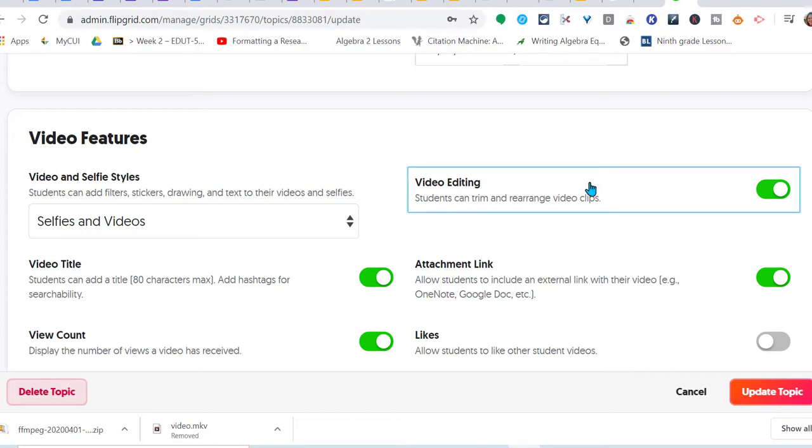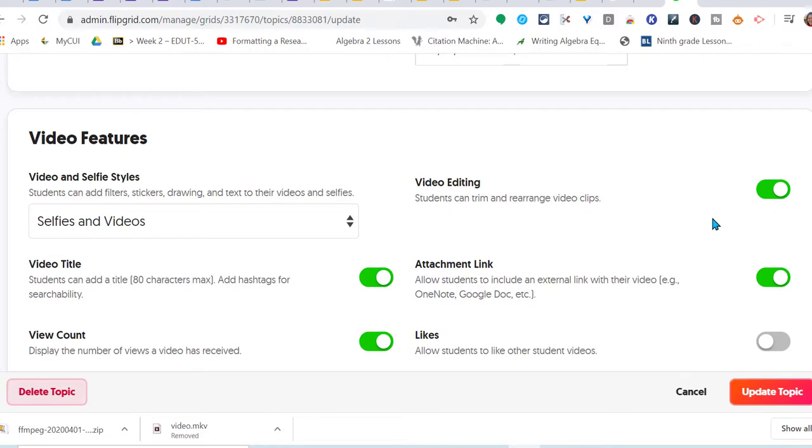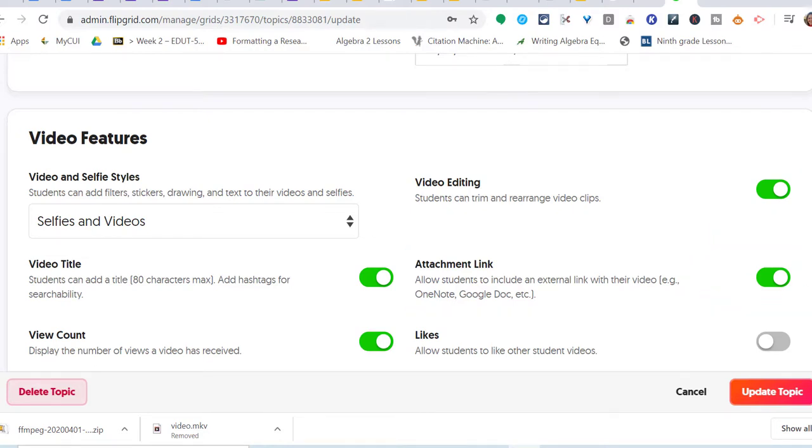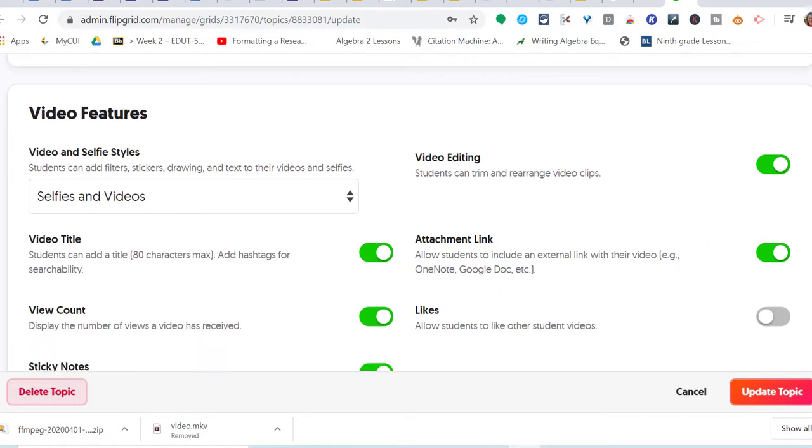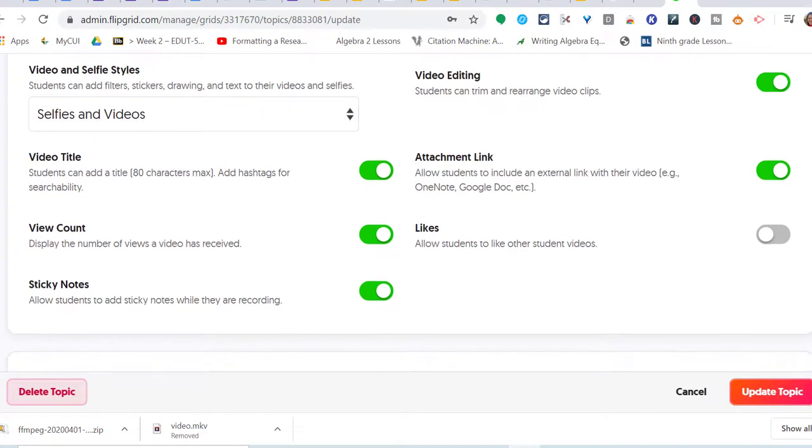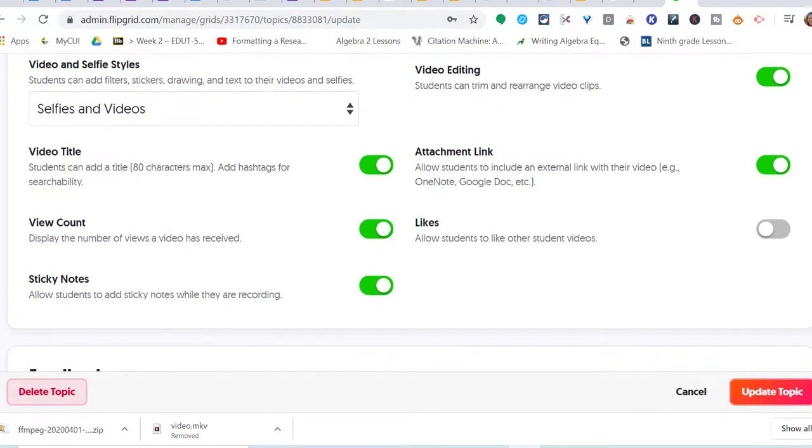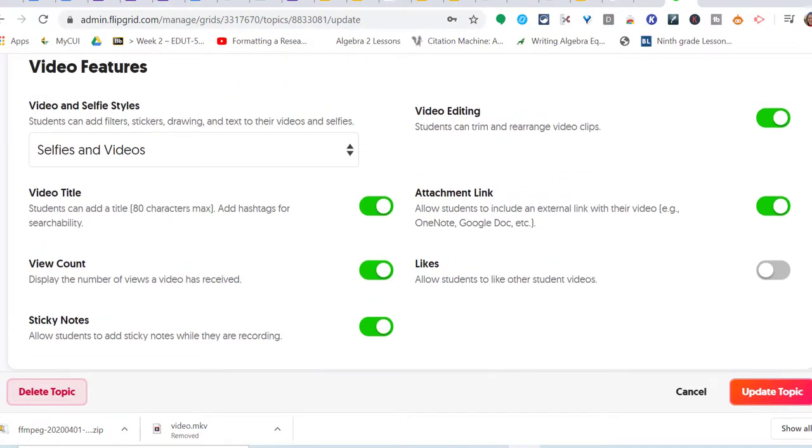Here we have video editing: students can trim and rearrange their video clips. I'll leave this all on. They can do attachments. Allow students to like other students' videos - let's turn it on.